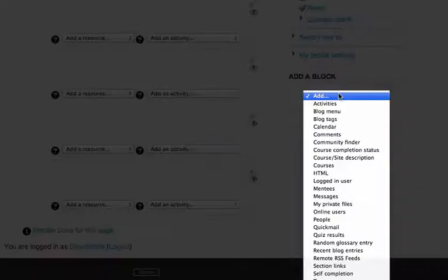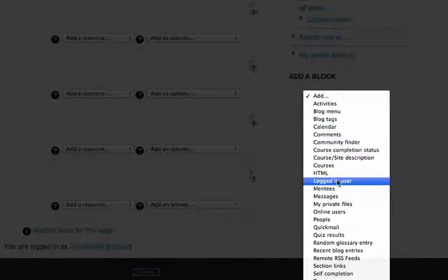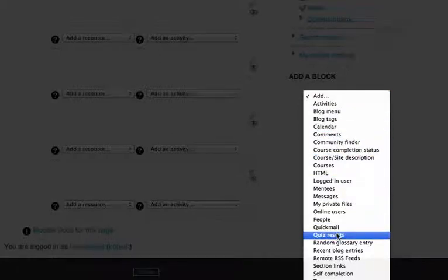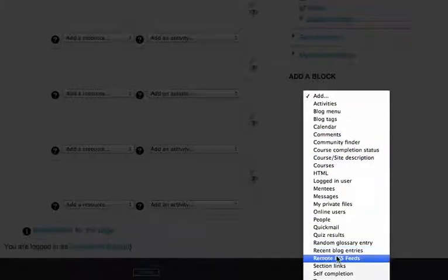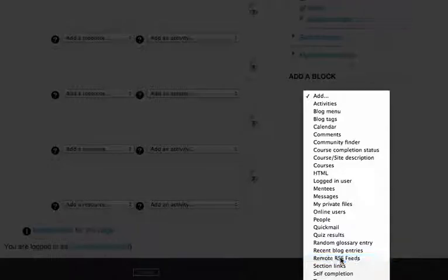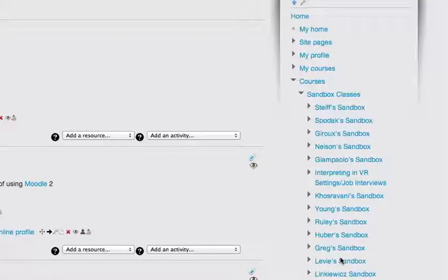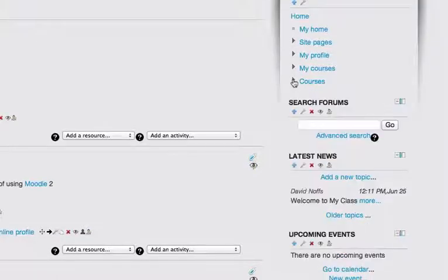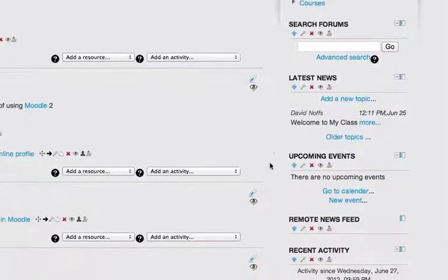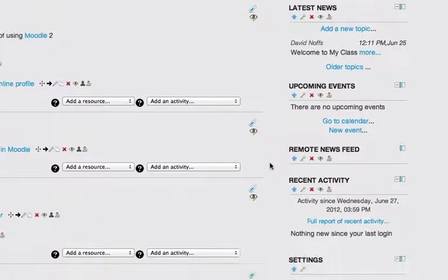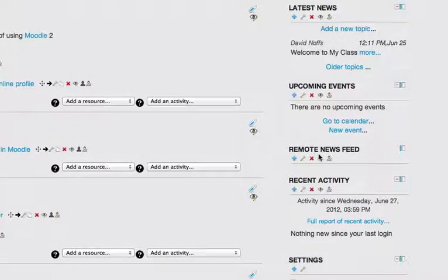I'm going to click on that and I'm going to scroll down the extensive list of possible blocks you can add. I'm going to choose Remote RSS Feed. And now I have created a new block called Remote News Feed.